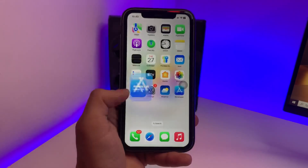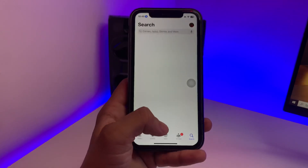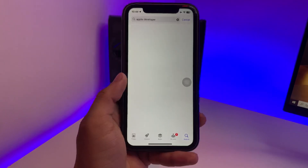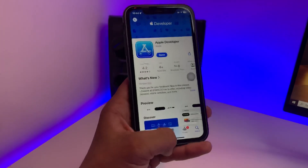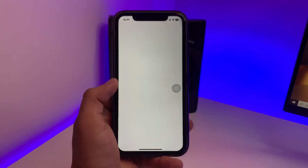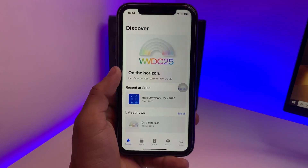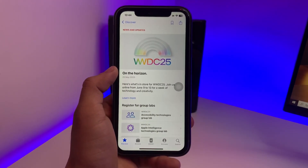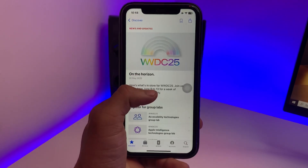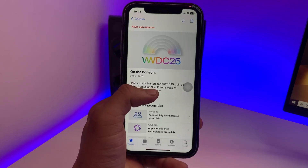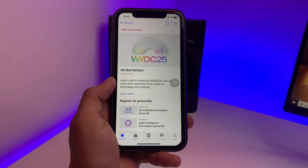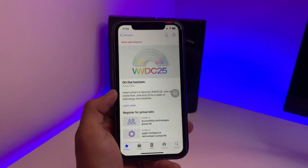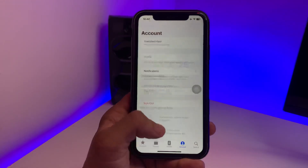After that, we need to open the App Store and search for the application called Apple Developer. Go ahead and search for this application and install it. Once open, you will see the official WWDC 2025 announcement — iOS 19 will release on June 9th. If you are from India, you will receive this update at 10:30 PM.